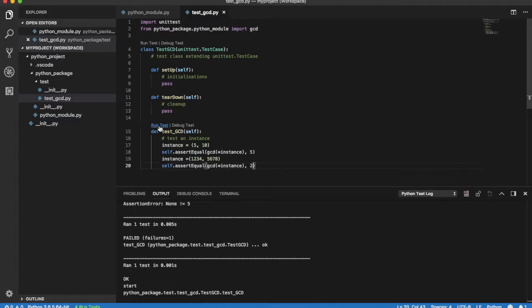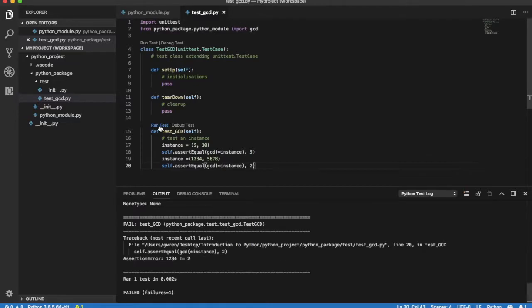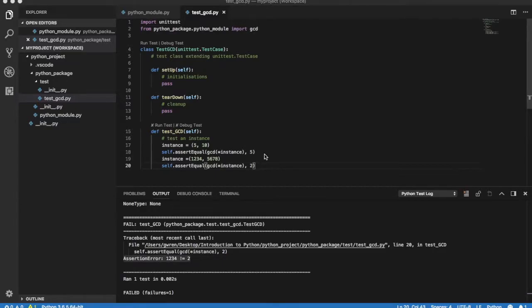If we run the test an assertion error is raised. It appears that the code is not working properly. We need to go back to the drawing board.